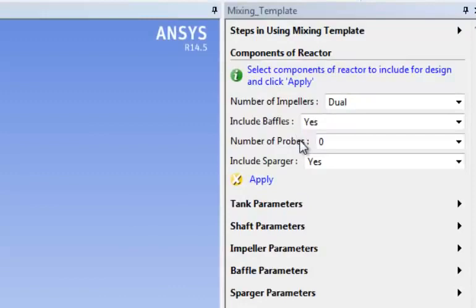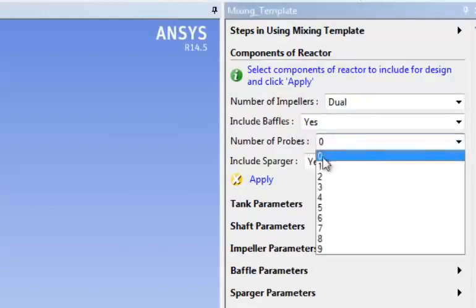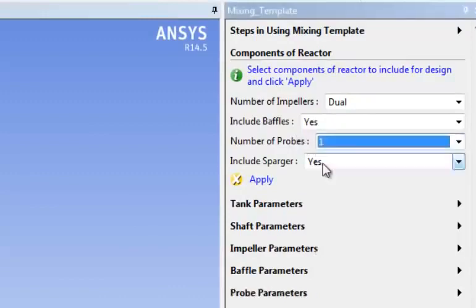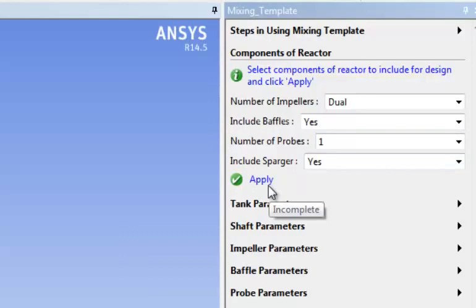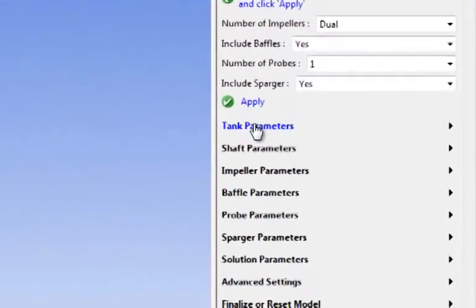The first thing I will have to do is define the general characteristic of the mixing tank. We have two impellers, baffles, we'll have one probe and we'll have a sparger. We simply click apply.